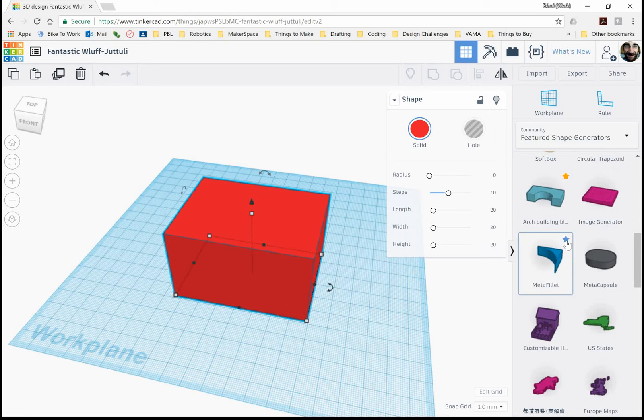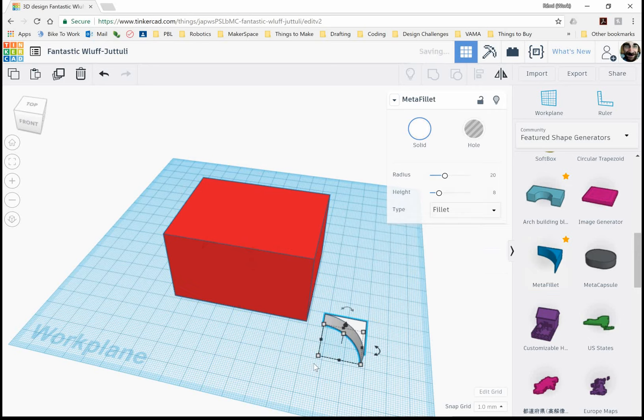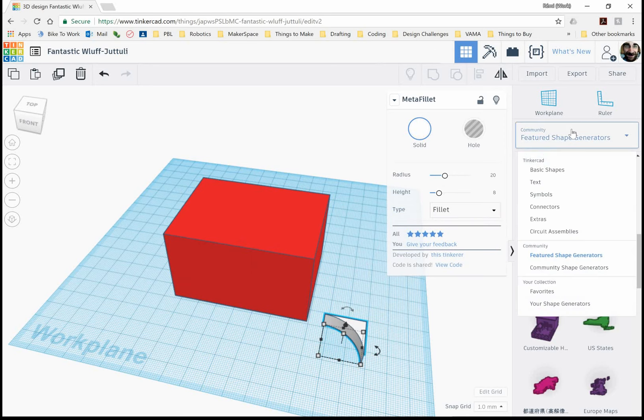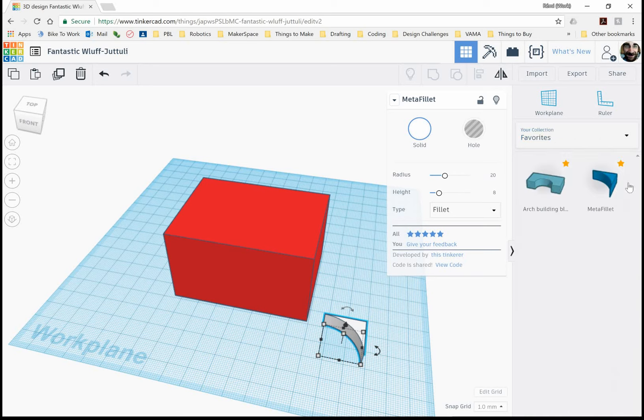So we have one right here called meta fillet. And what I suggest you to do is just click on the little star there. I'll show you why in a bit. So grab that, throw it down on your work area. And the reason why I put the star there, that just favorites it. So if I go down to my drop down menu, down to favorites, I see that it's there for quick access.